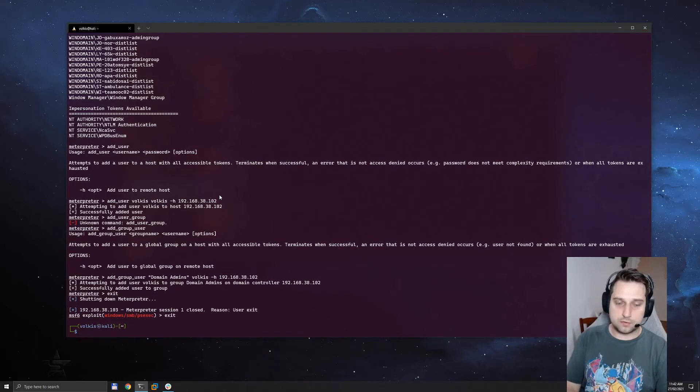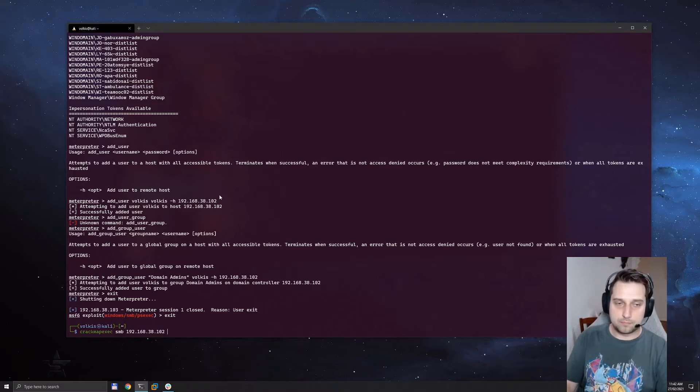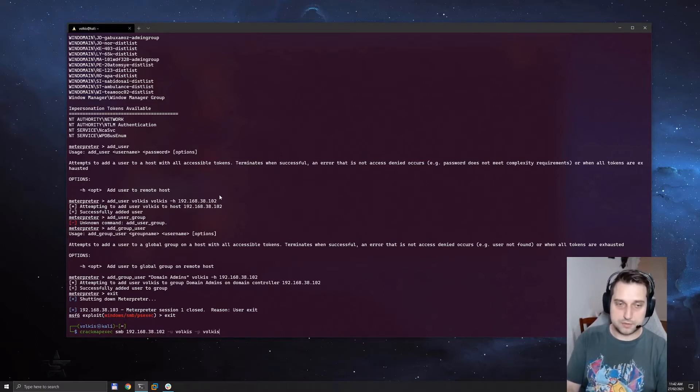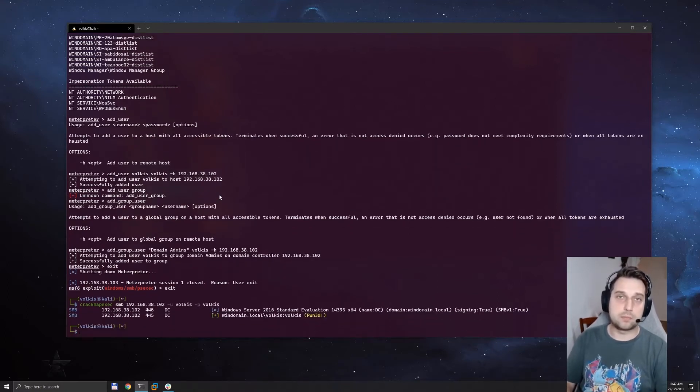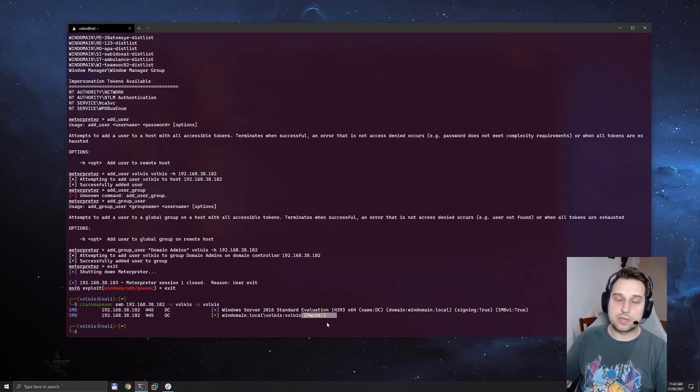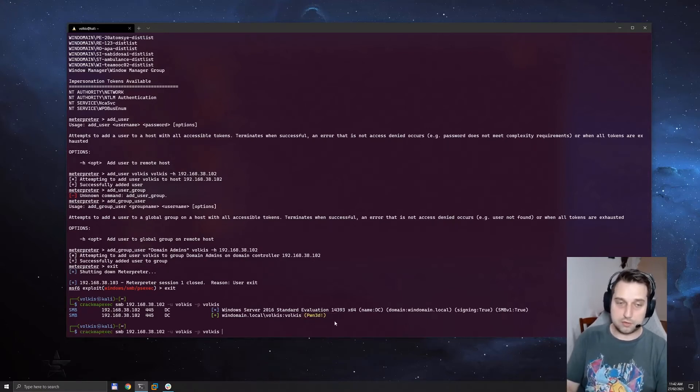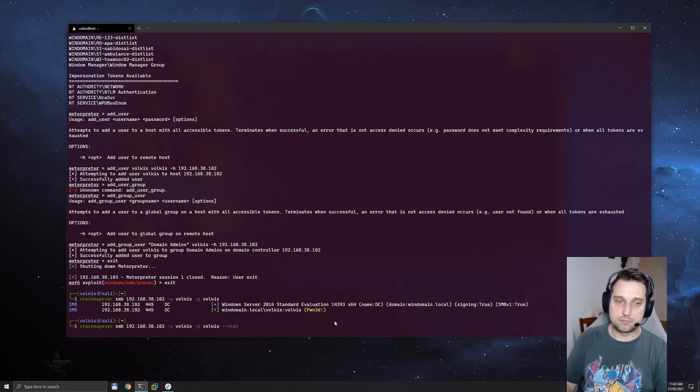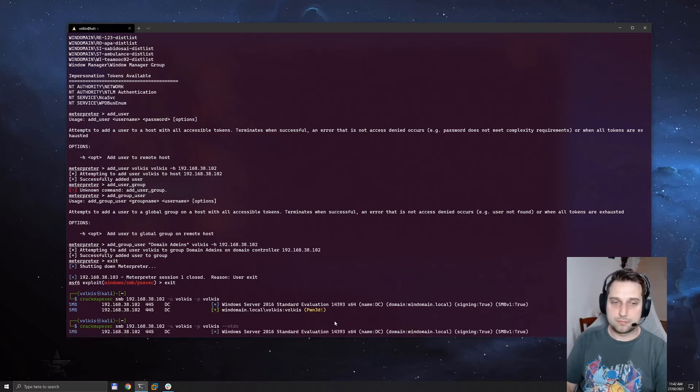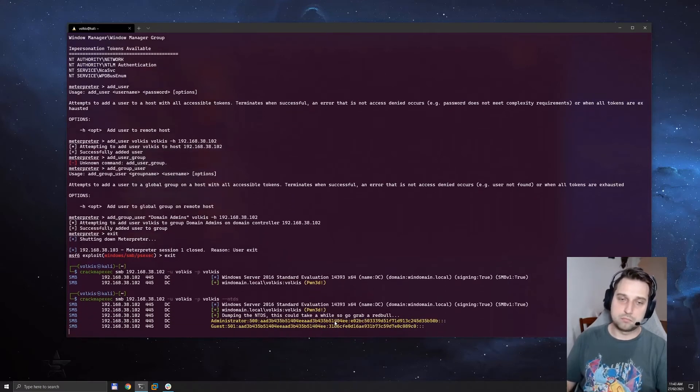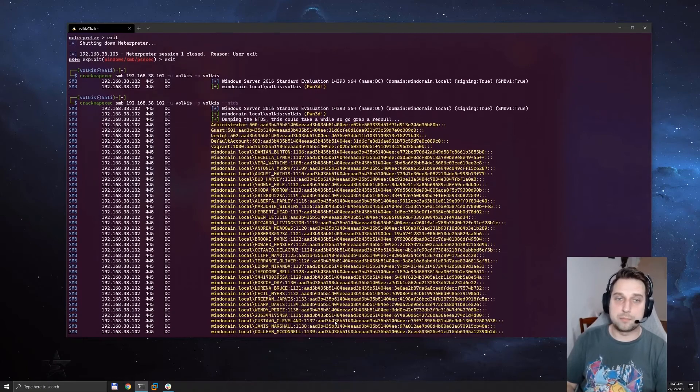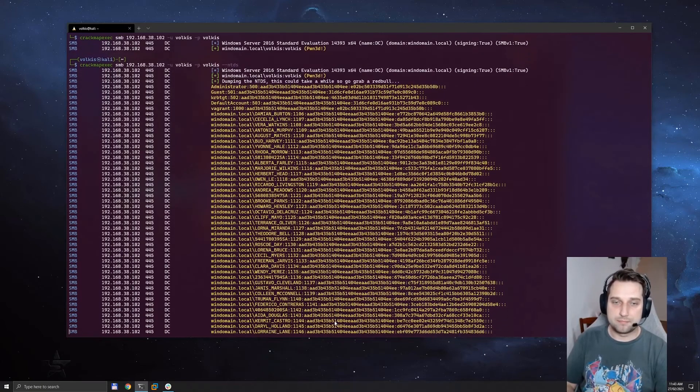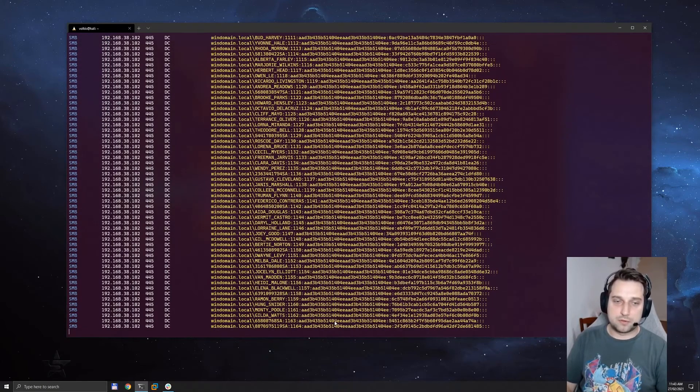We can now exit. And as a bit of a proof to show you that we indeed do have domain admin privileges, we can authenticate to the domain controller using crack map exec. And you can see that we have admin privileges. From here we can do fun stuff like ntds and dump all of the hashes of the domain. I'm going to stop it there.